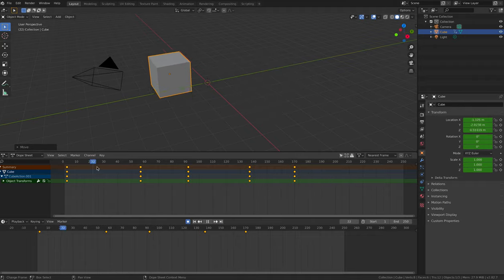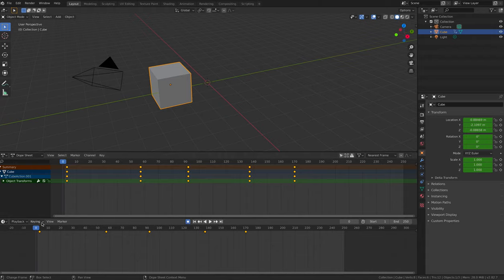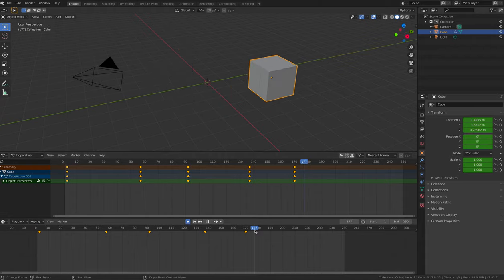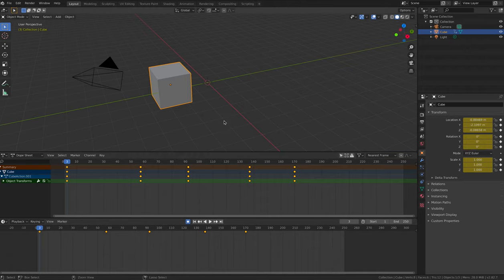In the dope sheet, the keyframe is represented by a small diamond. At the moment, this keyframe now contains information about the location of the cube, but not about the rotation or the scale.